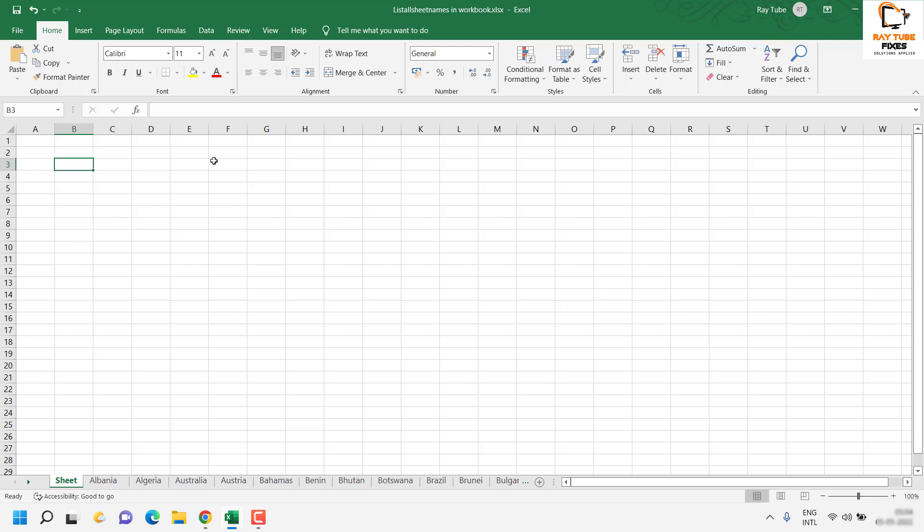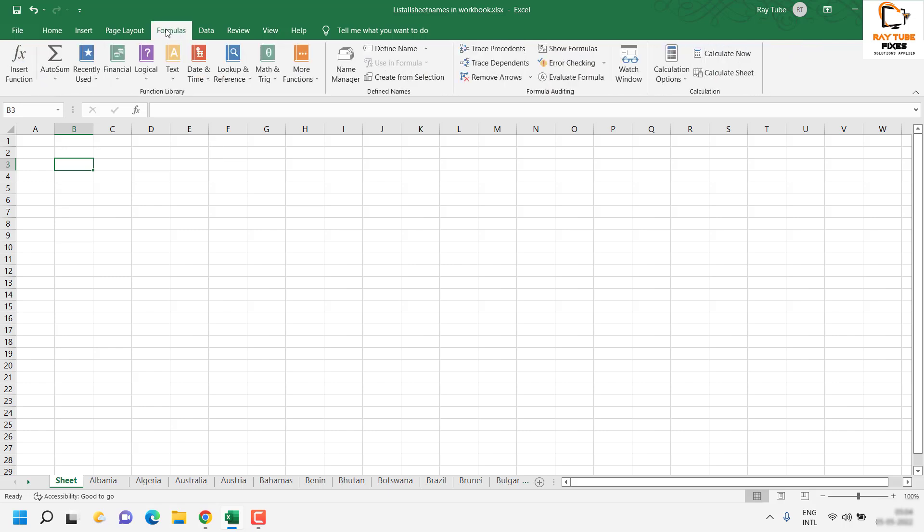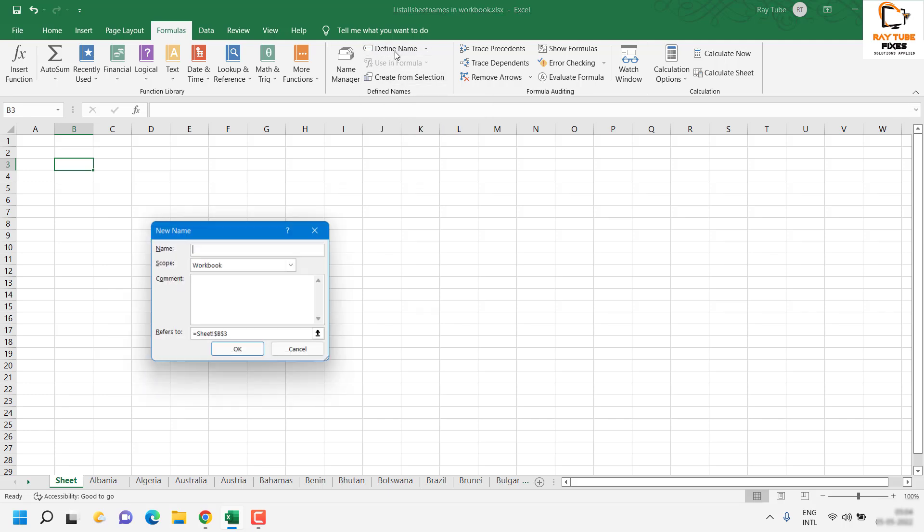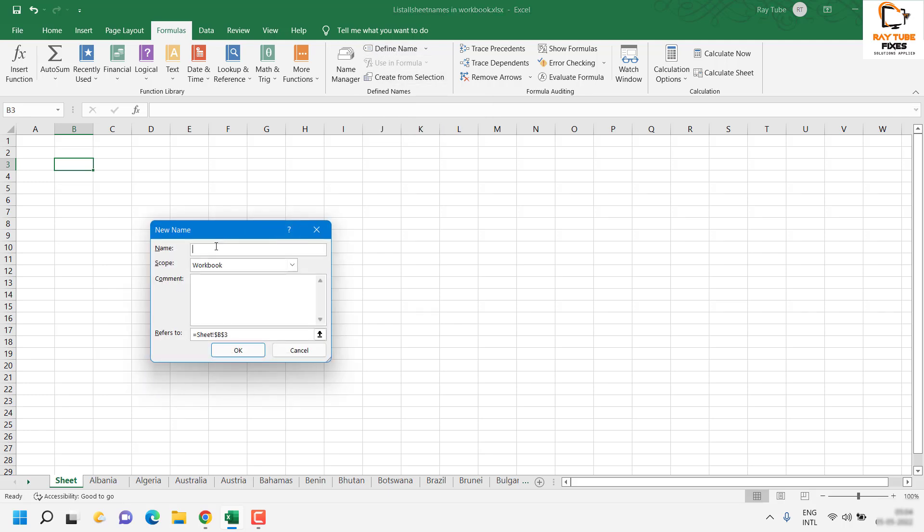To do that, we will have to go to the Formulas tab in Excel and click on Define Name.